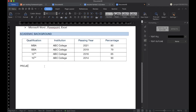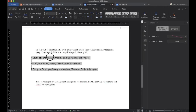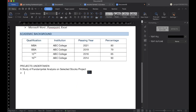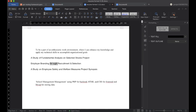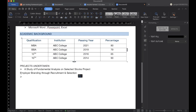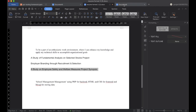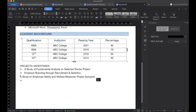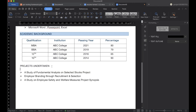After this we will be adding Projects Undertaken — any projects you have done during your academic year will be added here. I will copy-paste some projects. You can add your own projects that you have undertaken during your academic years — you can add two or three projects. Once you are done adding, again we will do the customization.